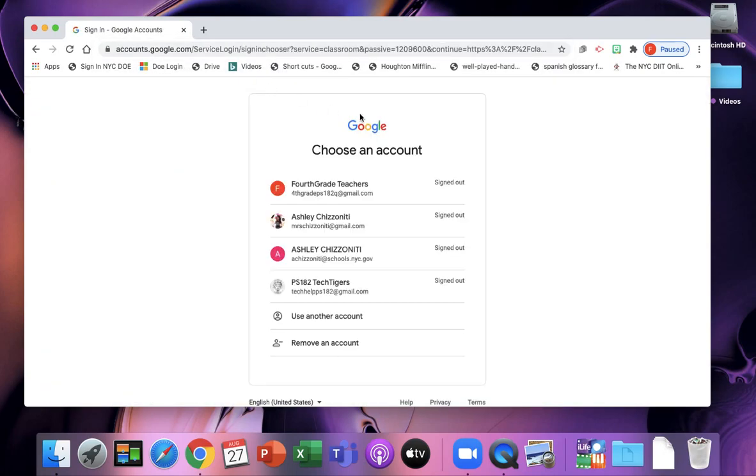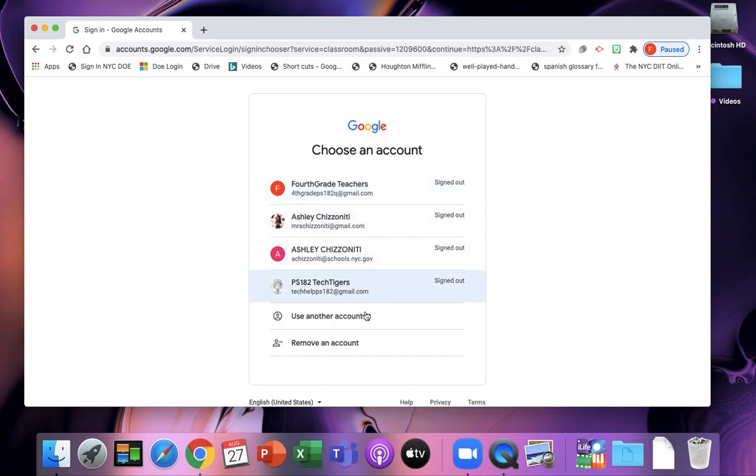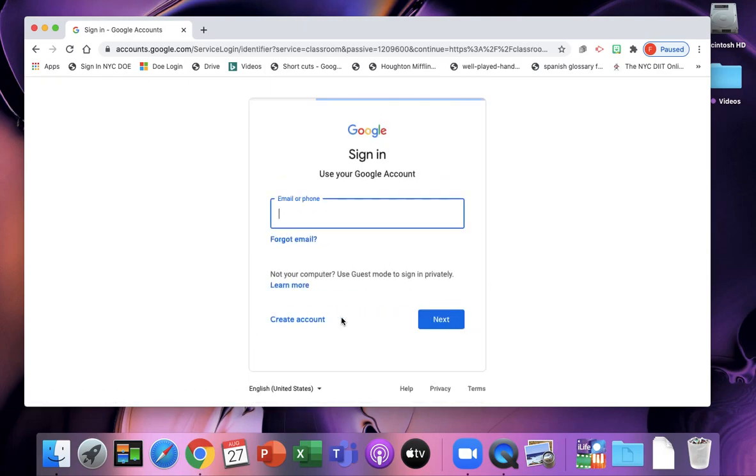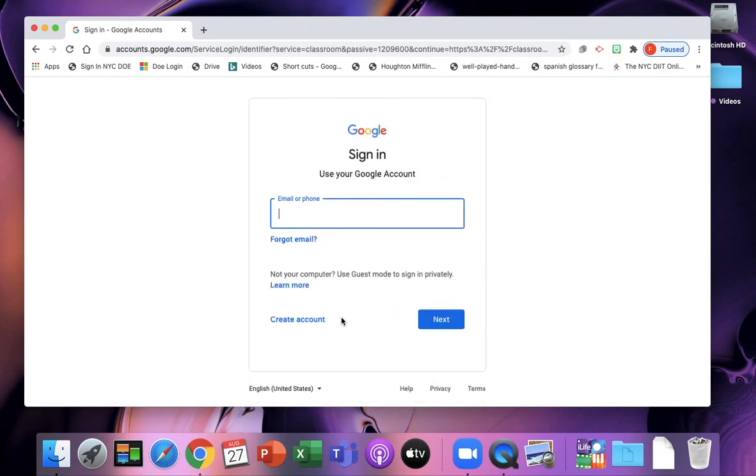Then it'll bring you to Google. If you or your family already have a Google account, something might show up. But we want to use another account because we're going to use the New York City Department of Education username and password.